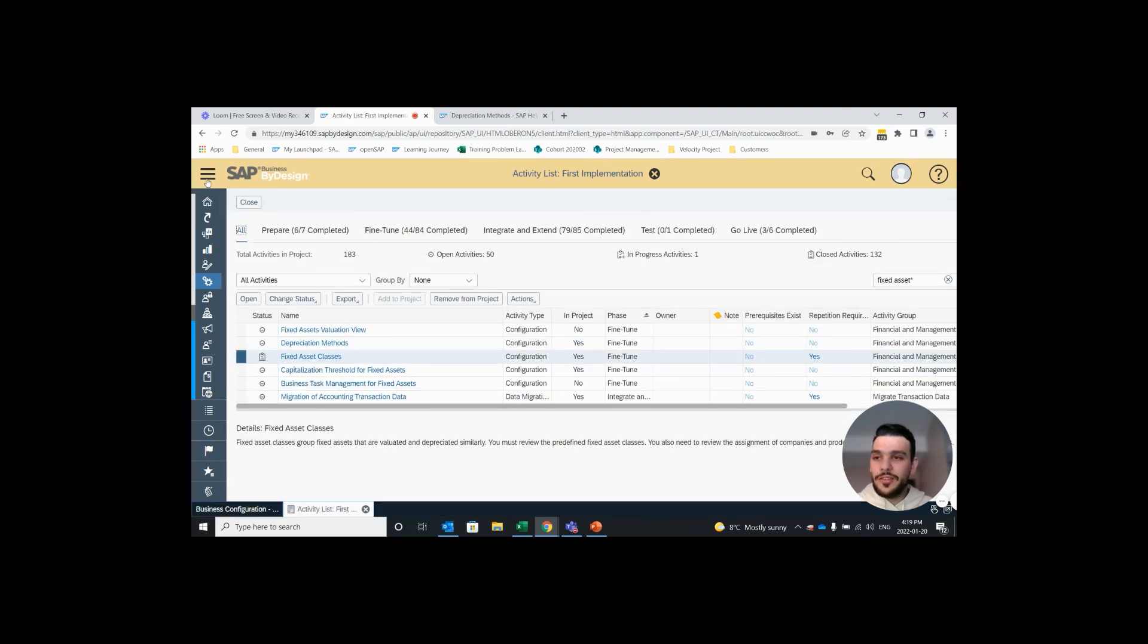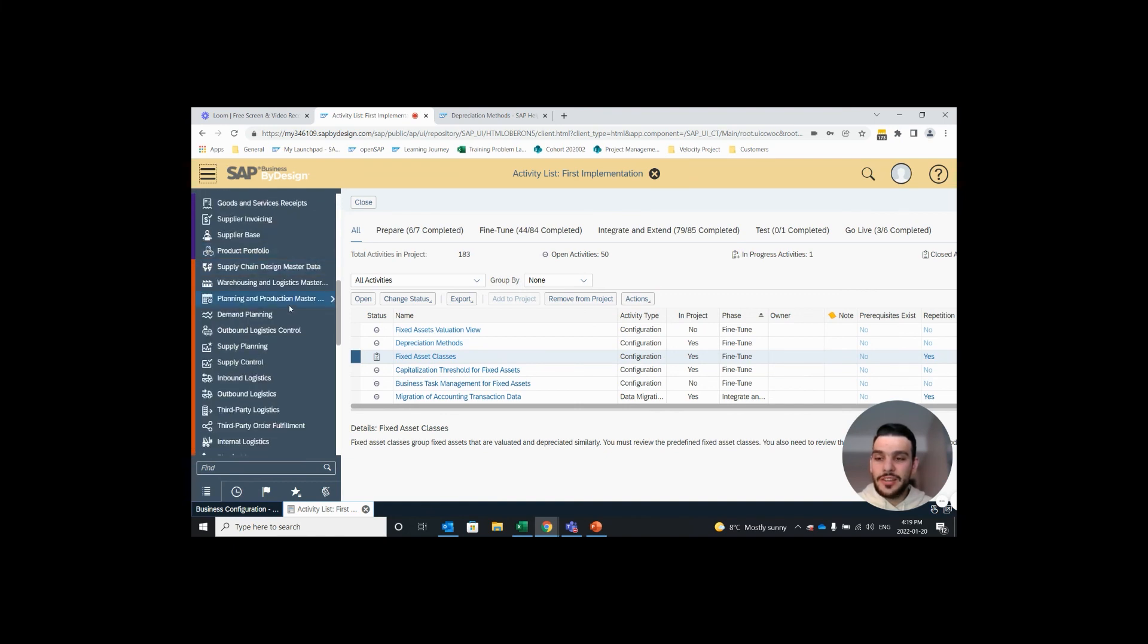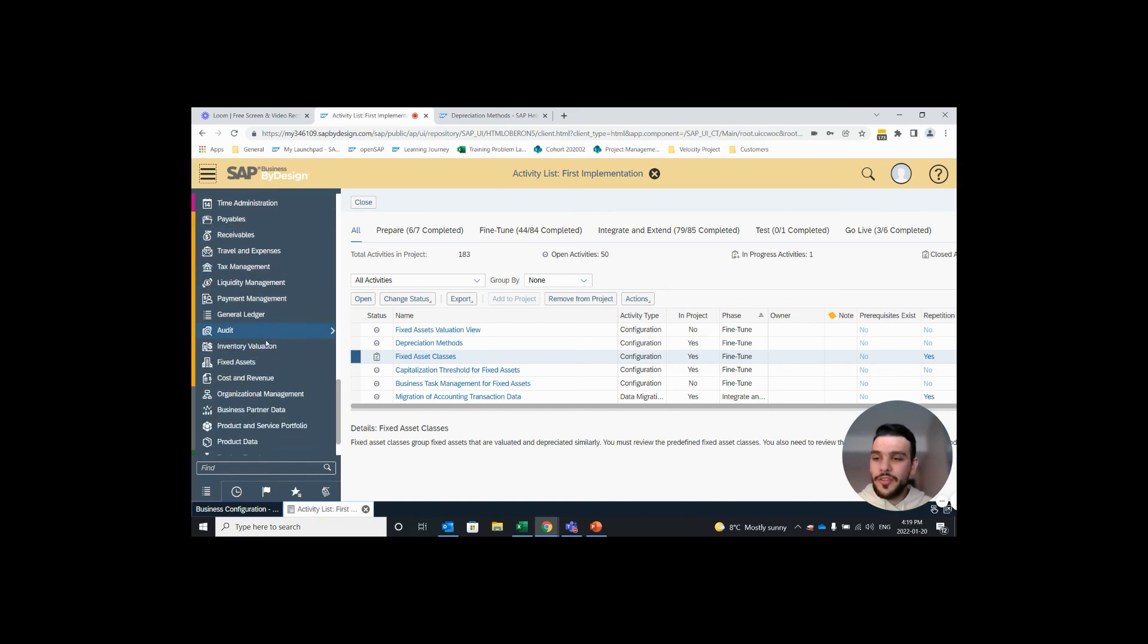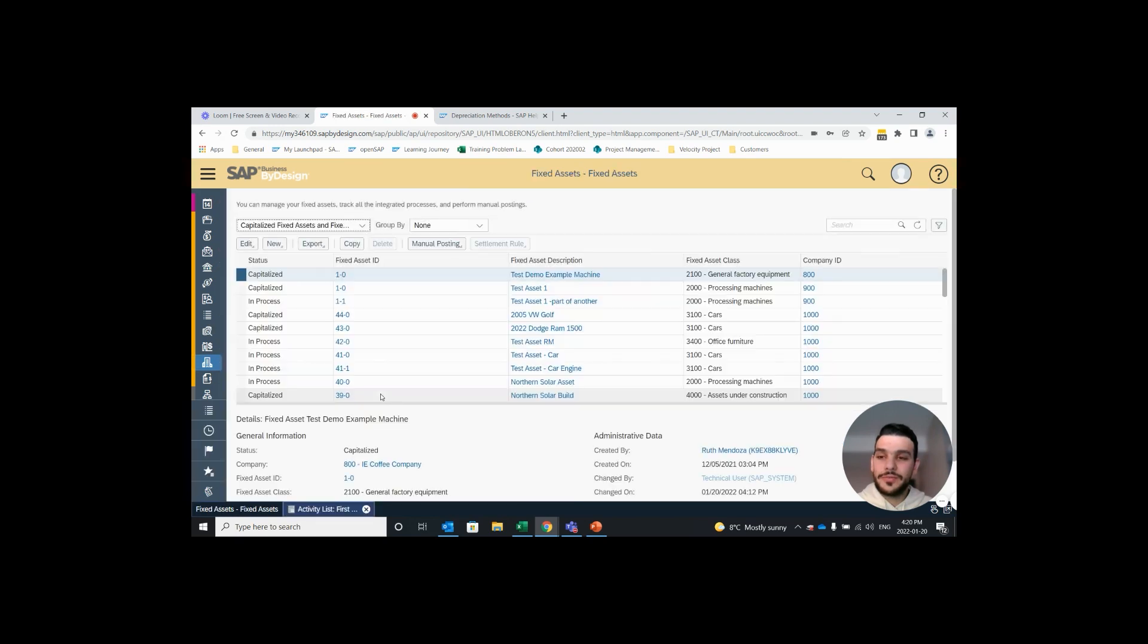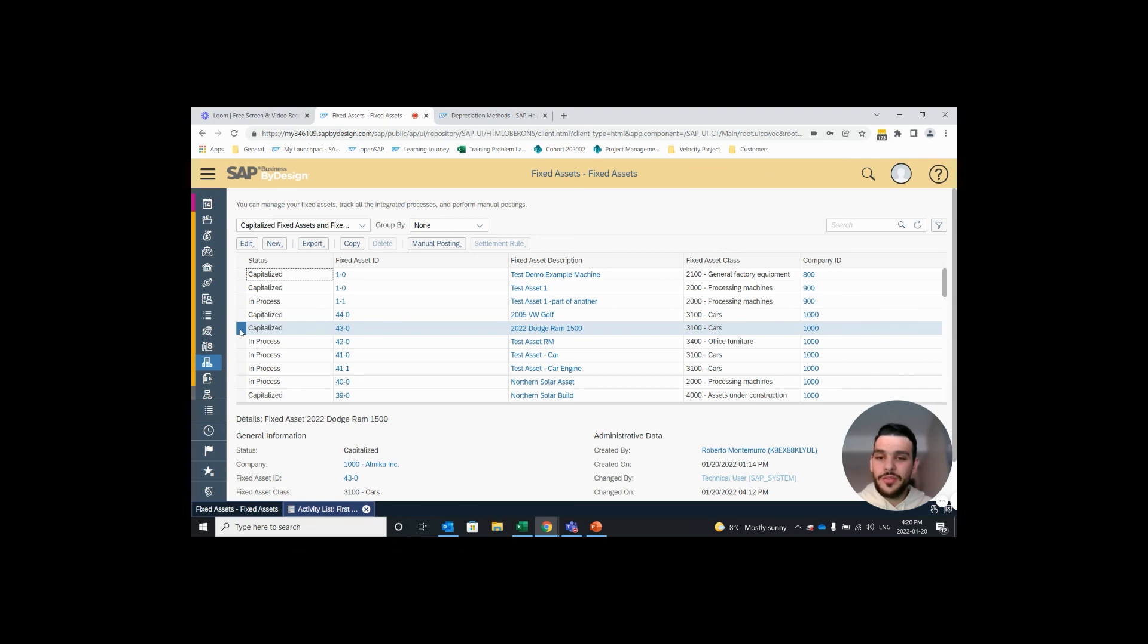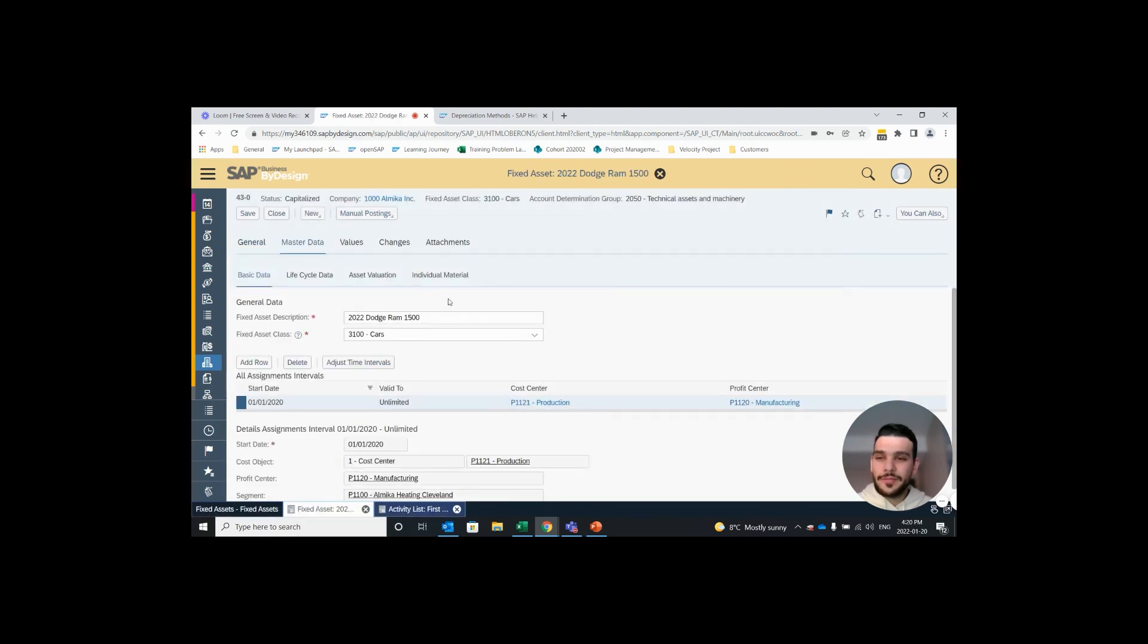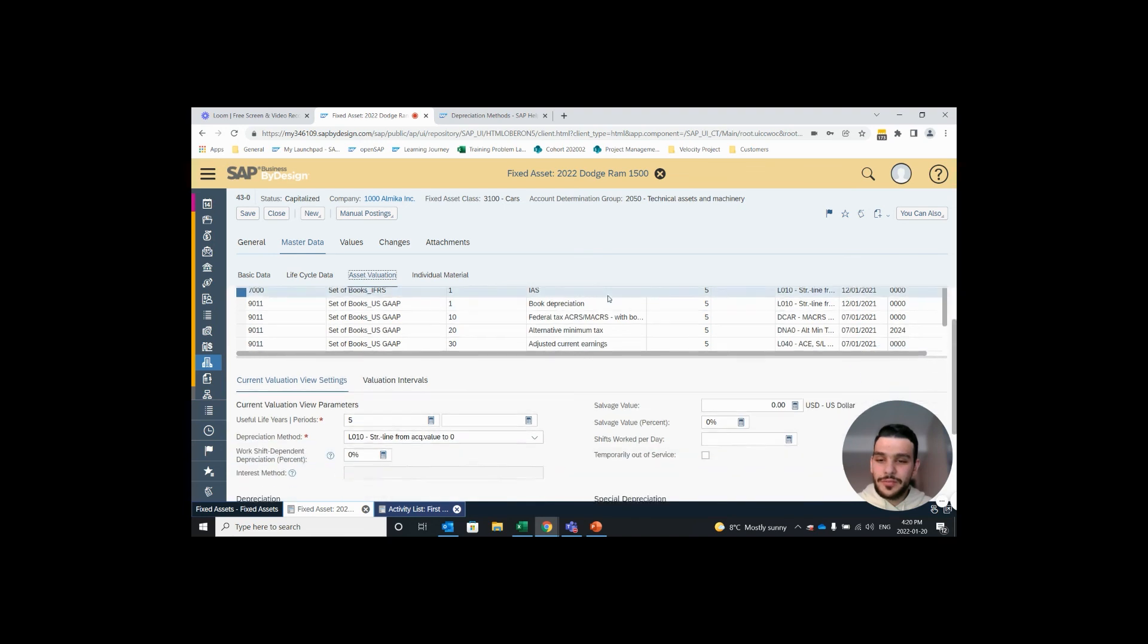And finally if you want to add this new custom depreciation method to a fixed asset that's already in the system, we just go into our fixed asset work view. Select the fixed asset you want to change the depreciation method for, so I'll highlight this row, hit edit, go into the master data. Under asset valuation, we can see currently it's set to straight line from acquisition value to zero with a depreciation start date of December 1st.